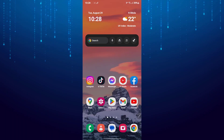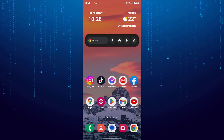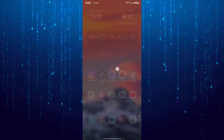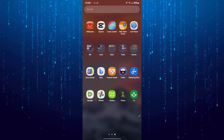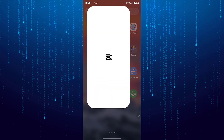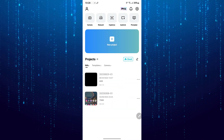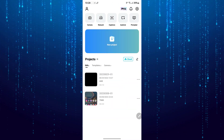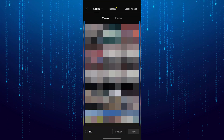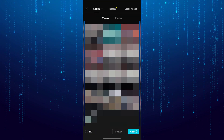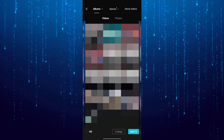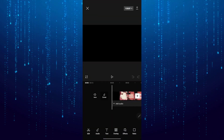In this video I'll show you the process of adding an audio spectrum to your videos using CapCut. First, open up the CapCut app and then start a new project. Tap and select the video that you want to add the audio spectrum to, and then tap Add at the bottom right.